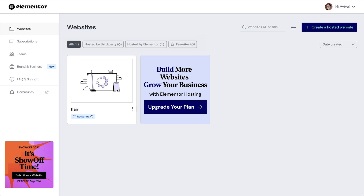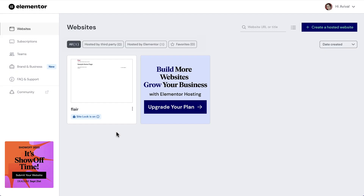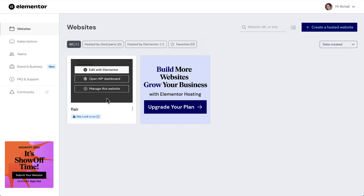This can take a few minutes to complete depending on the size of the website. And that's it! Once our site reset is complete, we can hover over our card and select the WordPress dashboard to create our new site.